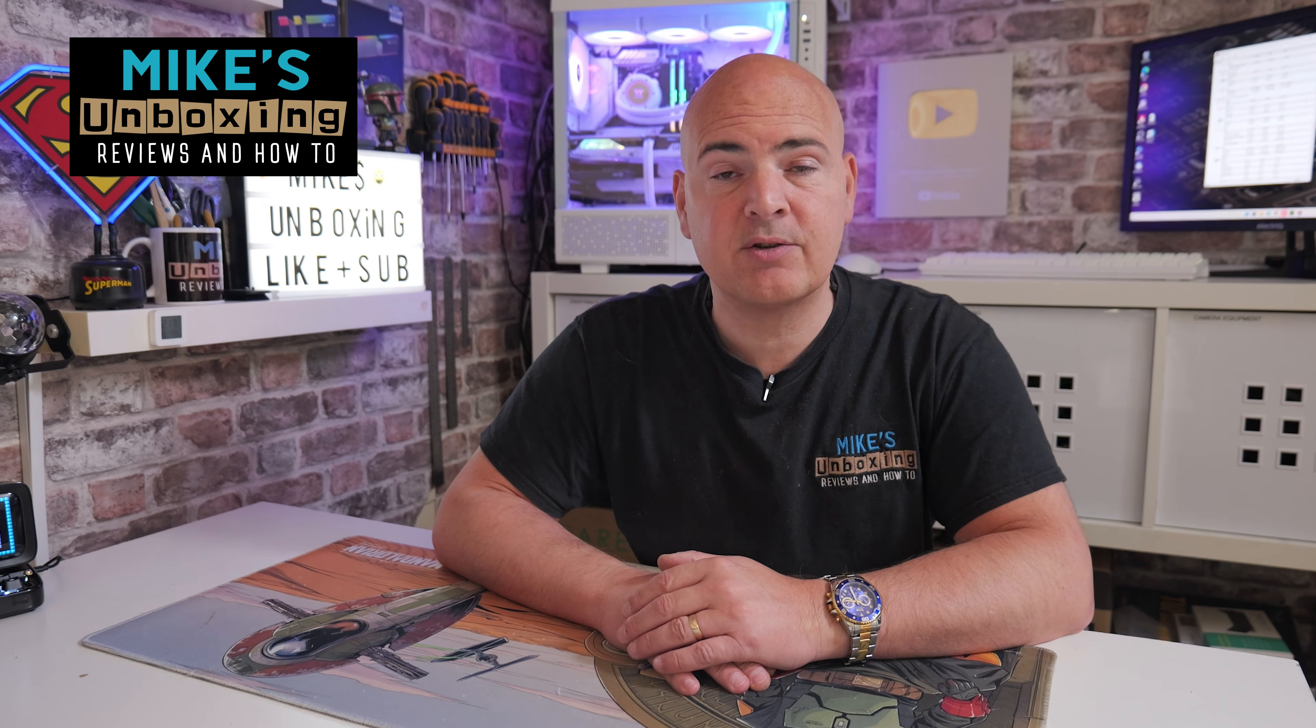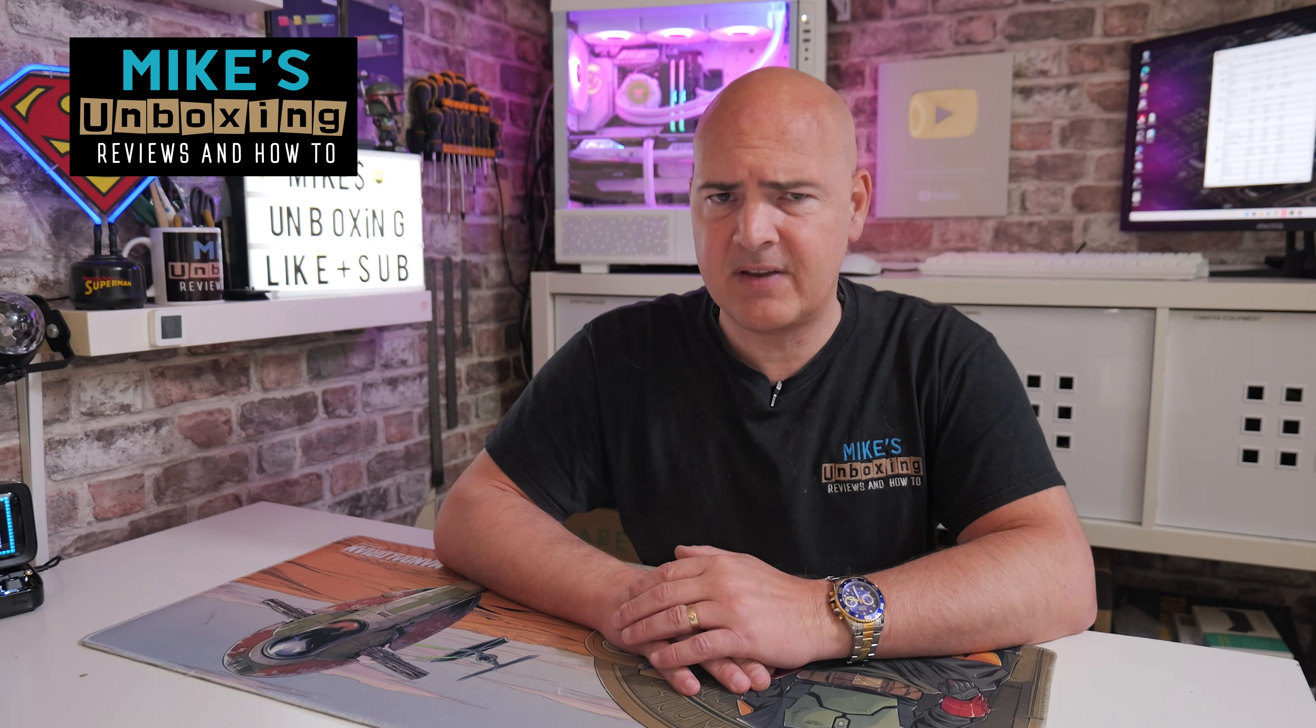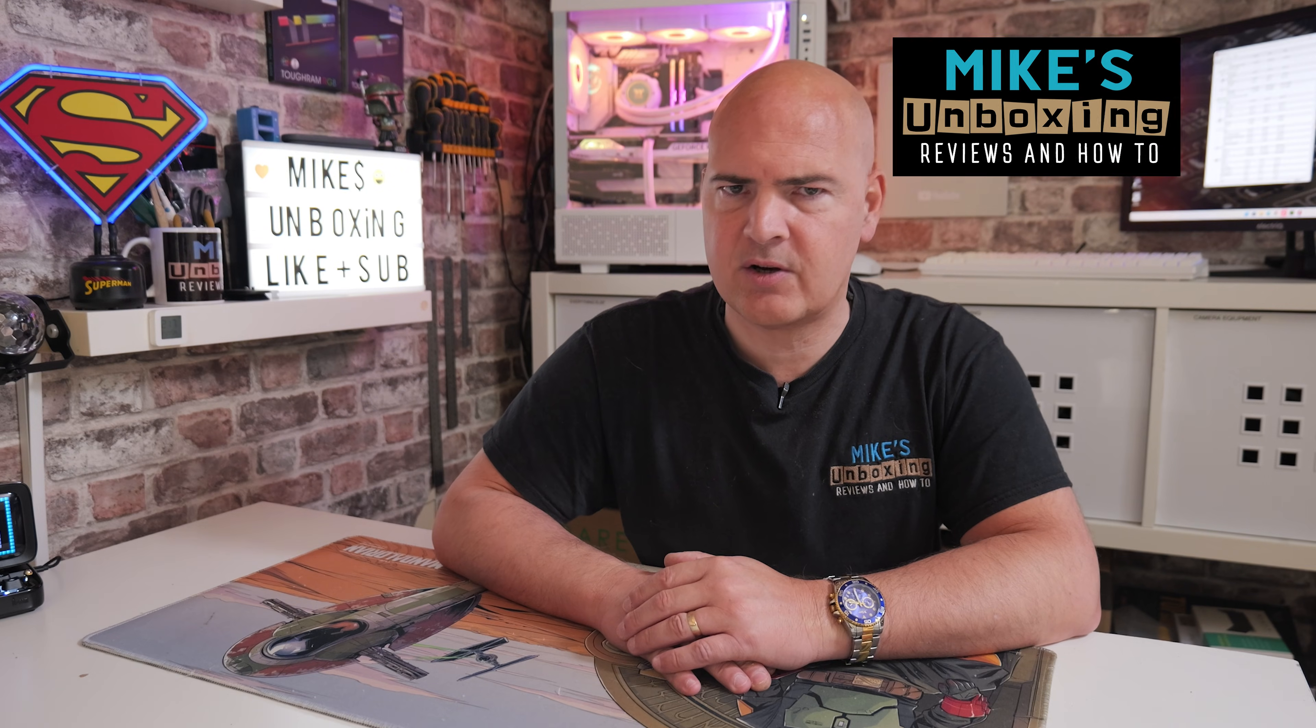Hi, this is Mike from Mike's Unboxing Reviews and How To. In today's video, I'm going to show you how to install your NVIDIA GPU graphics card drivers and also potentially rectify any faults without having to use DDU.